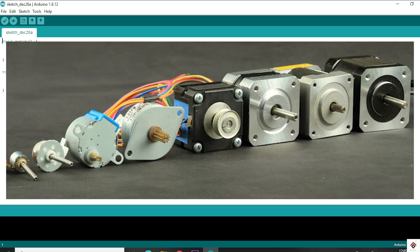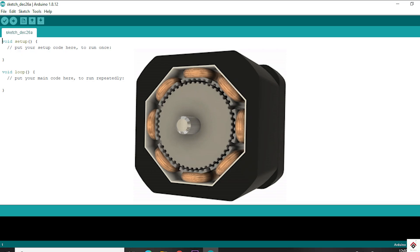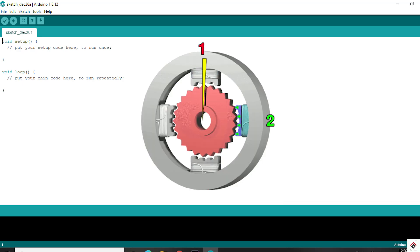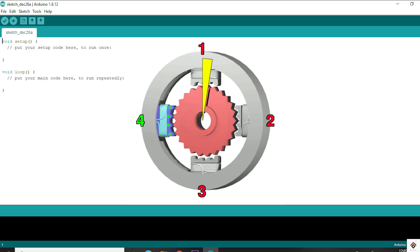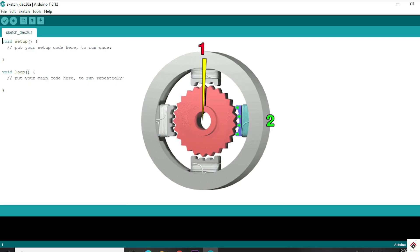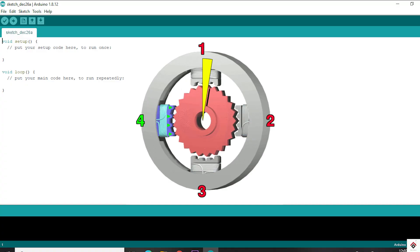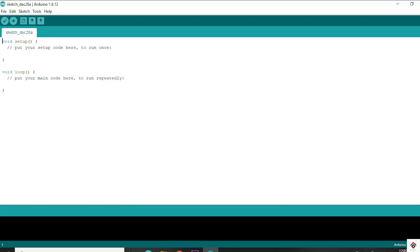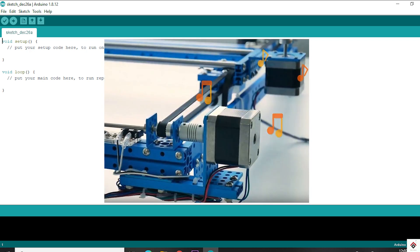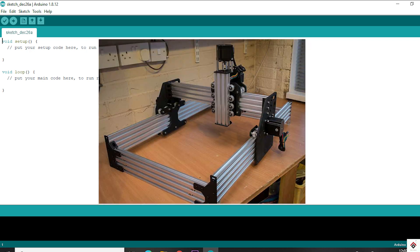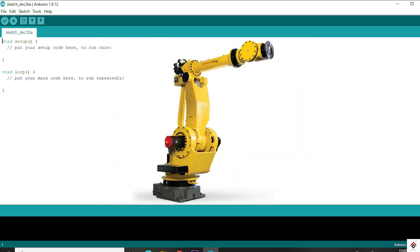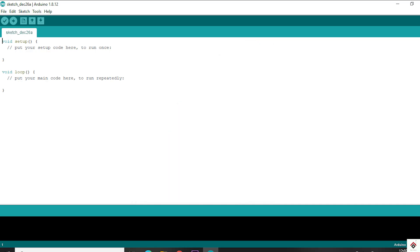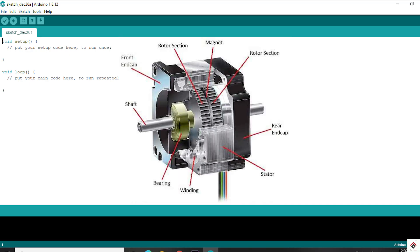Basically, a stepper motor is a type of brushless DC motor which gives continuous rotation but in terms of small steps, known as step angle. Because of this stepwise movement we get very precise control, unlike normal DC motors. That's the reason we can see these motors commonly used in industrial applications, CNC machines, 3D printers, and robotics.